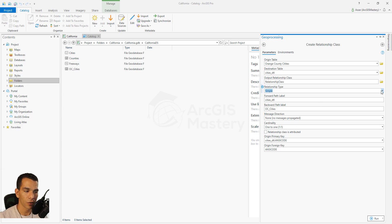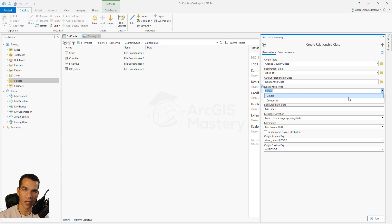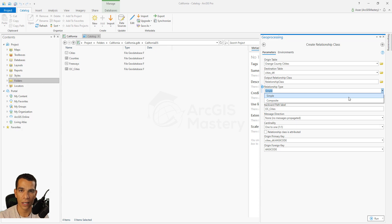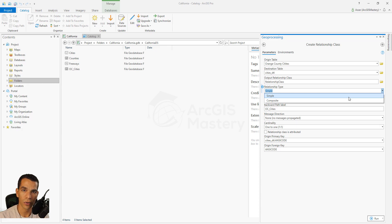Here you define the relationship type: Simple or Composite. Simple means every feature from each layer is a separate, independent feature — they are just connected using an attribute. Composite means one feature in the origin table controls the destination table. For example, if you have a relationship class between cities and streets, and those streets exist inside the city, if the city doesn't exist the streets don't exist. If you choose Composite and delete a city, the streets connected to it will also be deleted. With Simple, every feature is separate and they don't control each other. We'll keep the default: Simple.